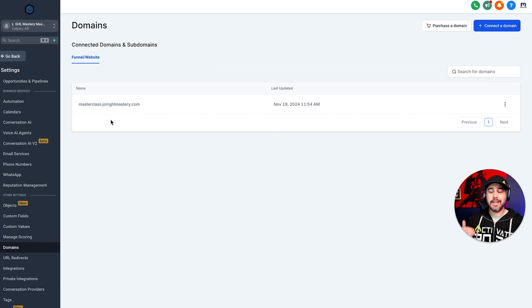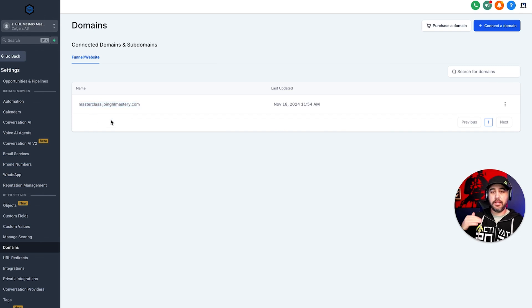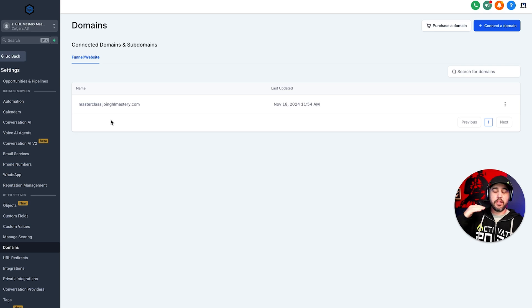And that is going to be the default route for that domain right there. So there you go, guys. That is how you set the domain up at the settings level, as well as on the funnels themselves.